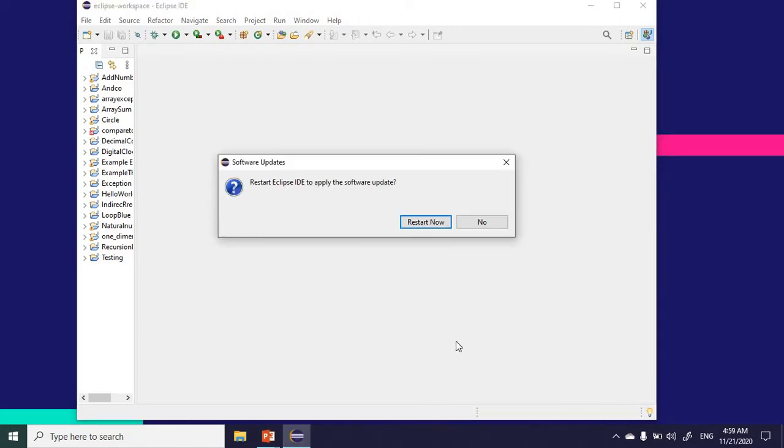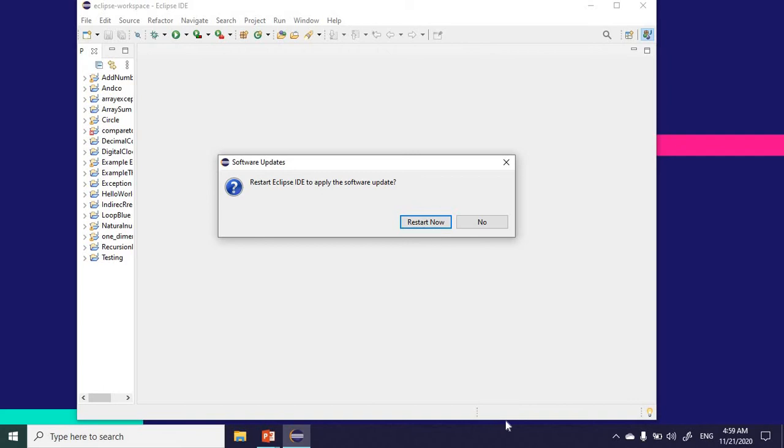Once the installation is done, it will ask us to restart our computer. I'll have to restart now.